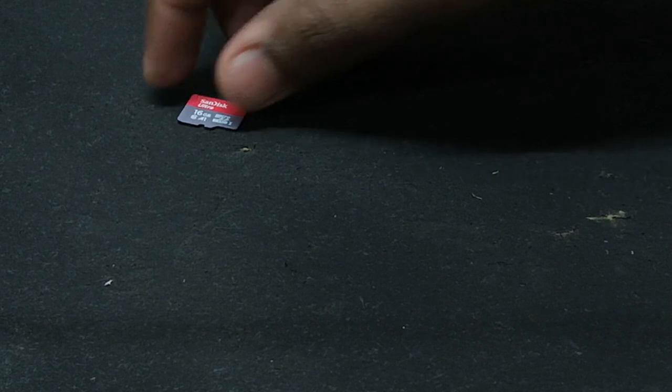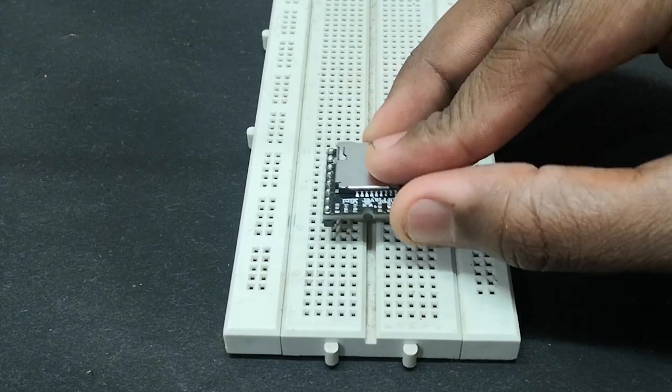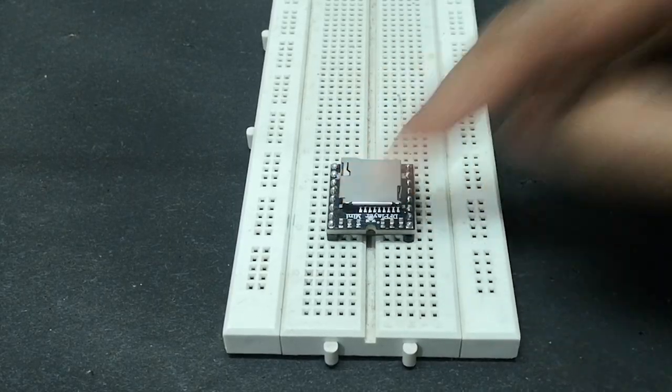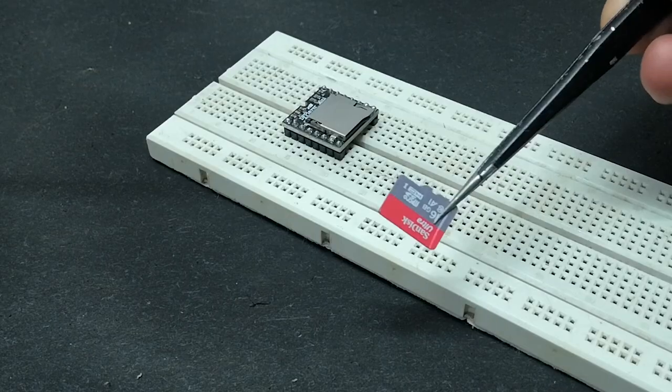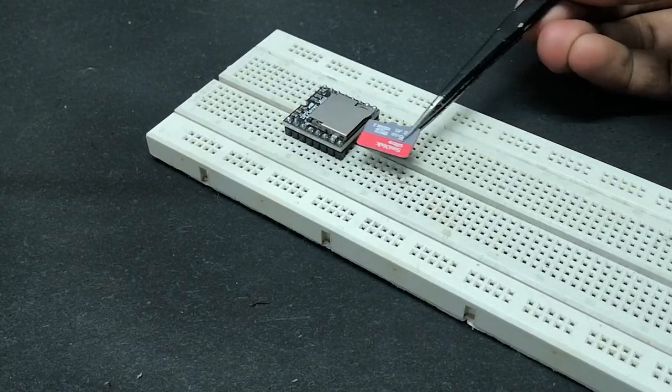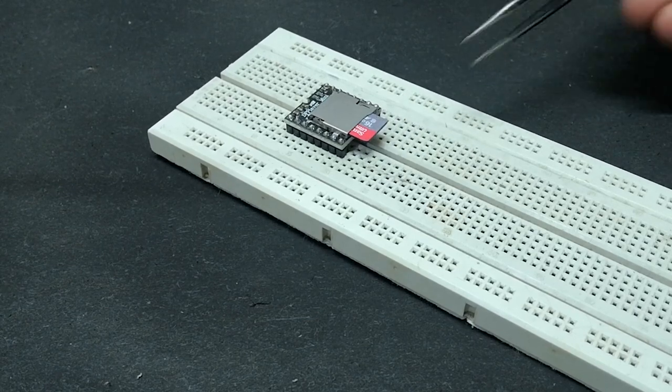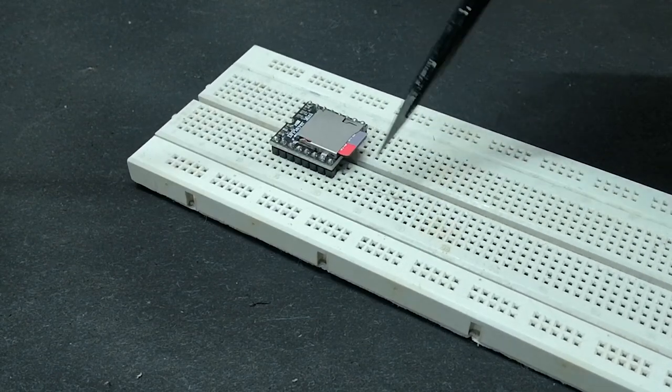Let us build the simplest version. You will only need a DF Player, any speaker which is less than 3W, buttons, SD card and a breadboard.